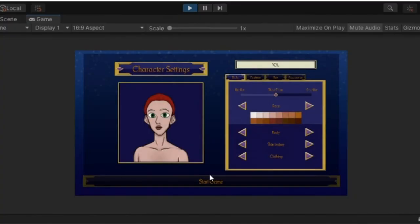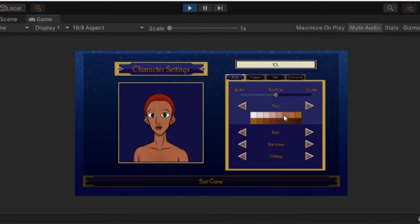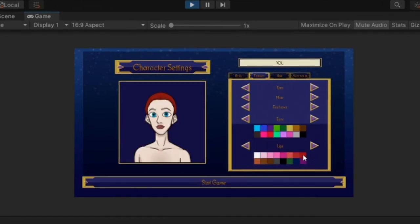The next thing I worked on this month was making sure that our character creator got a 3.0 makeover. One of the things I've added now is buttons so that you can see the skin tones, hair colors, and eye colors before you start scrolling through the styles.